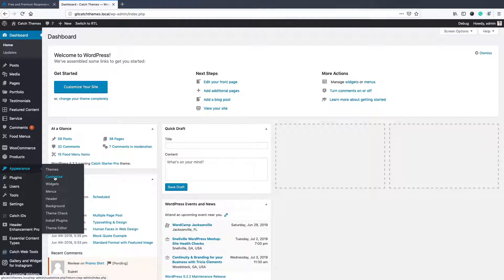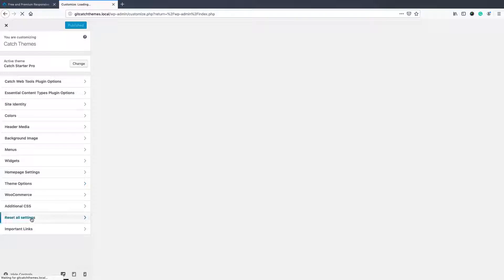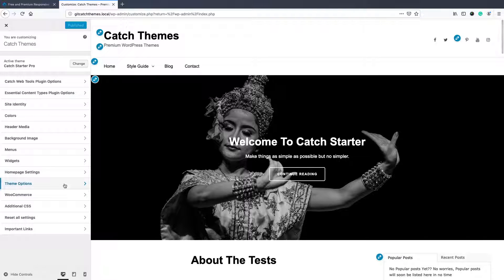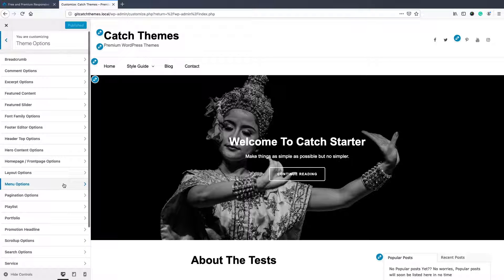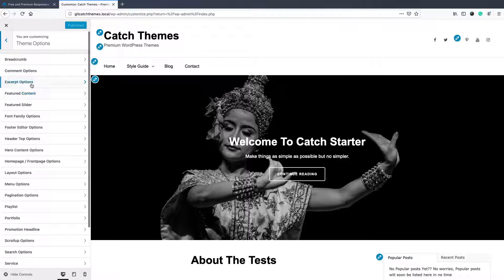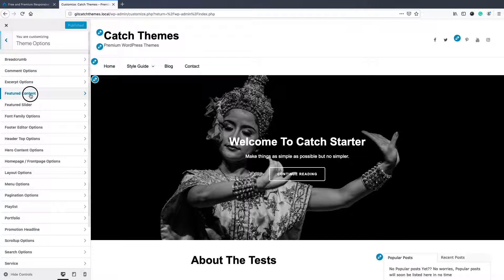So for that, go to Appearance and Customize. All our older themes have featured content just over here, but for our newer themes it's inside theme option panel. Go to theme option panel, then you'll see featured content.